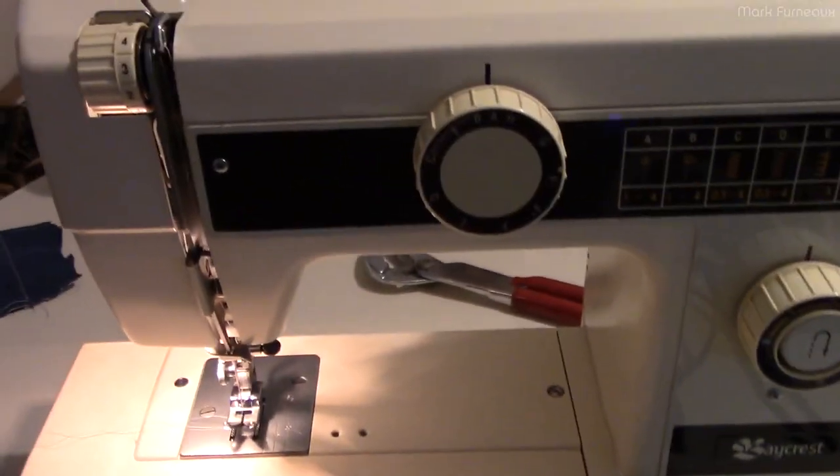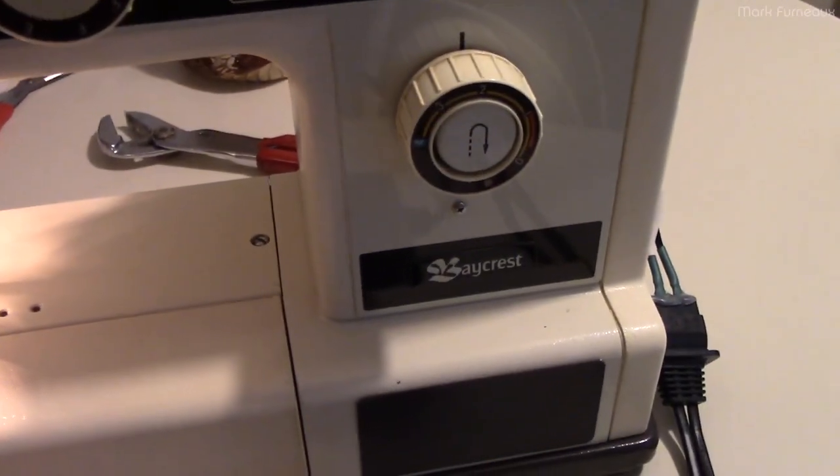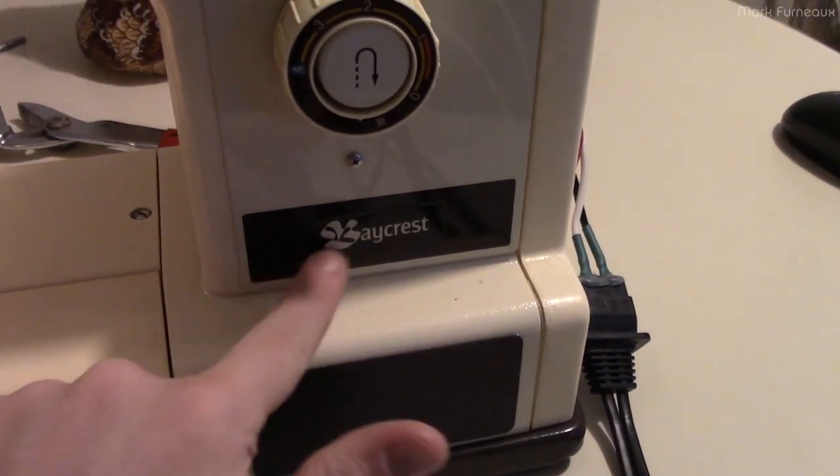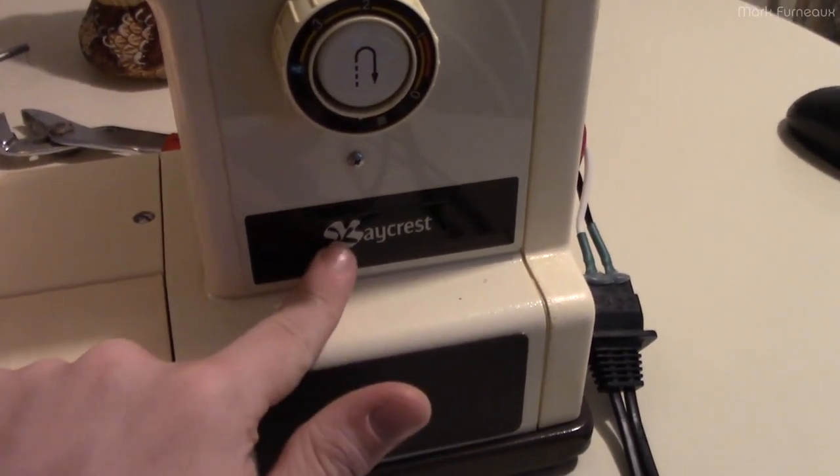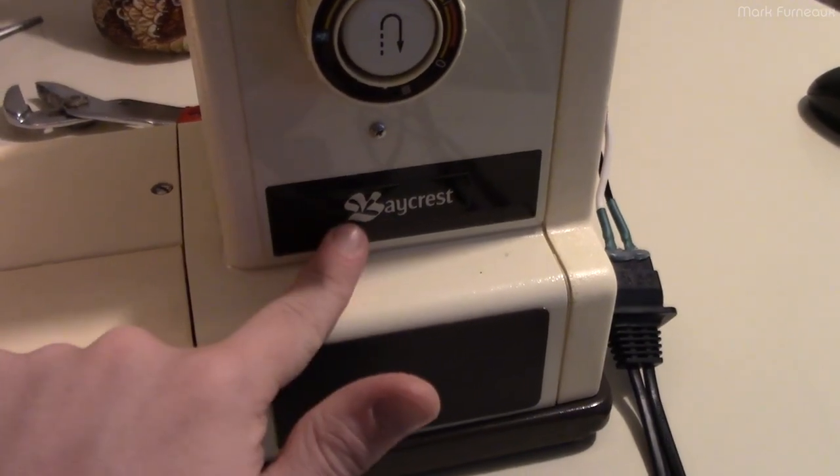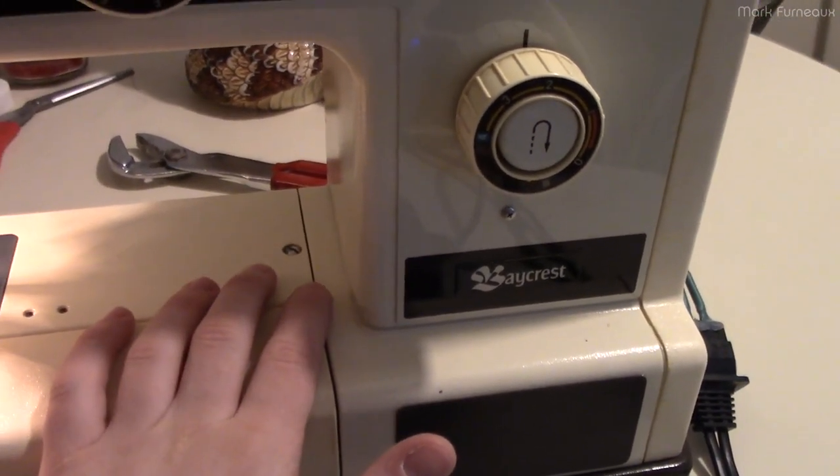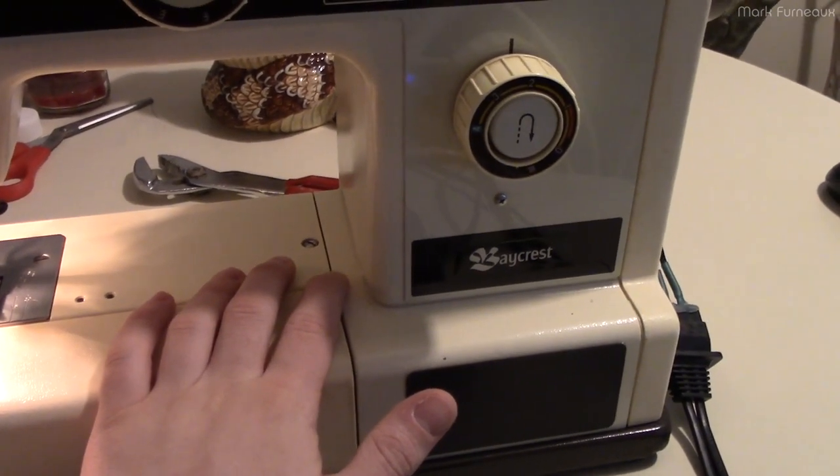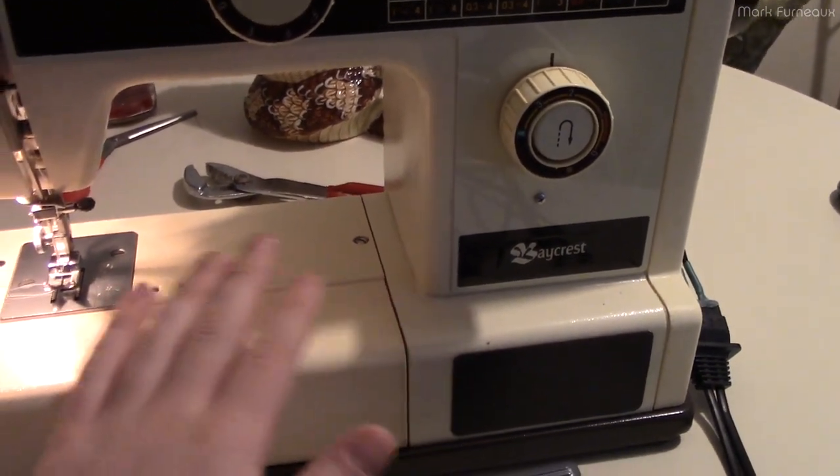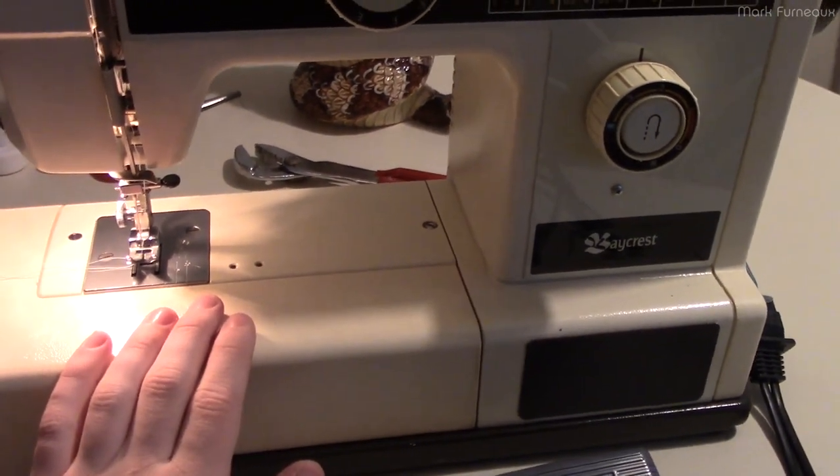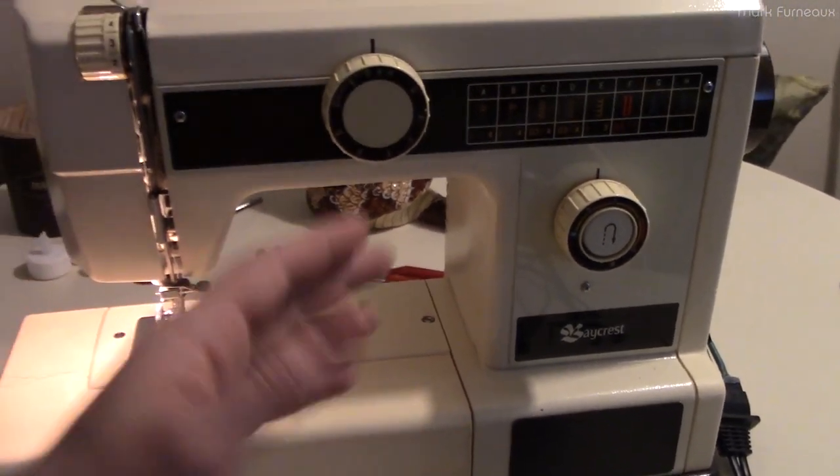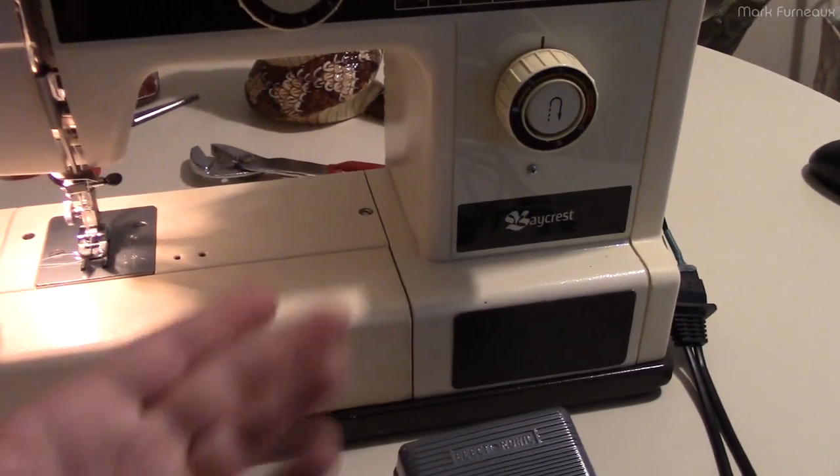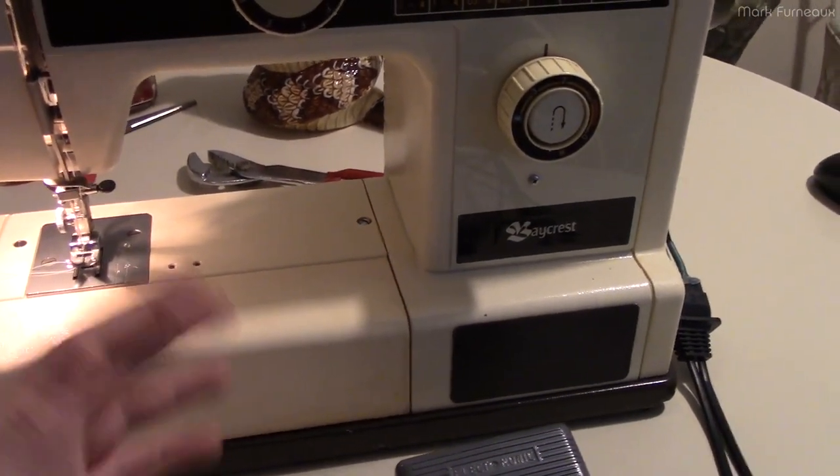This machine is branded Baycrest, and any Canadian should recognize that logo - that is the Hudson's Bay Company logo. This was originally sold at HBC and it's a rebrand specifically for them. It's one of the reasons why I don't really know too much about this because there's no documentation and I don't know who made it.